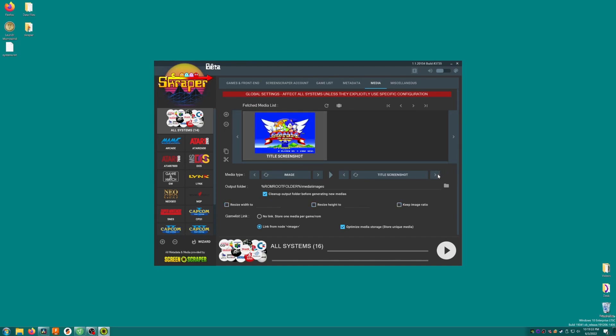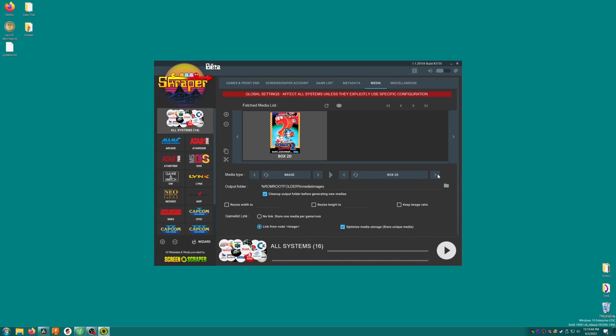Now to choose the type of image we want to scrape. When we use the term scrape, we essentially mean going through the list of your games and downloading media to go with each game automatically. To choose the type of image, we'll use the second set of arrows to browse through until we get to Box2D. Actually, you can choose whichever you want. In my opinion, Box2D or screenshots look best. It's either just a flat box or a screenshot from the game, and either of those look pretty good in the ROMs list.